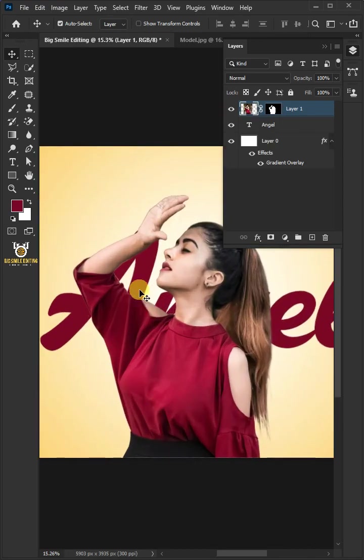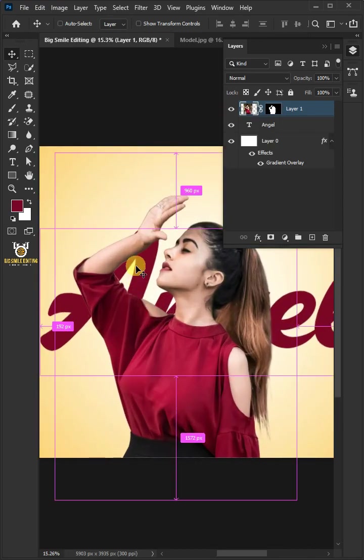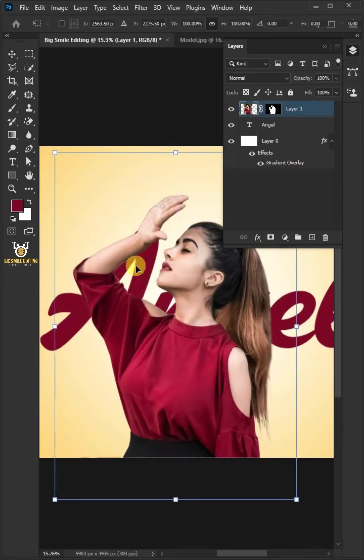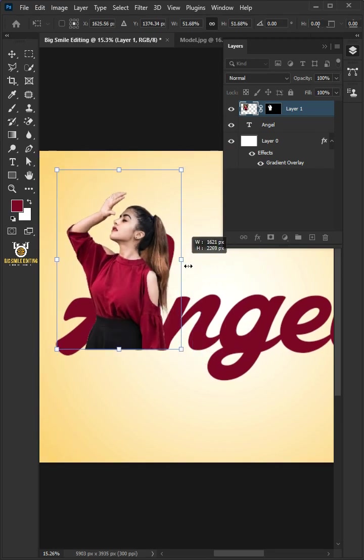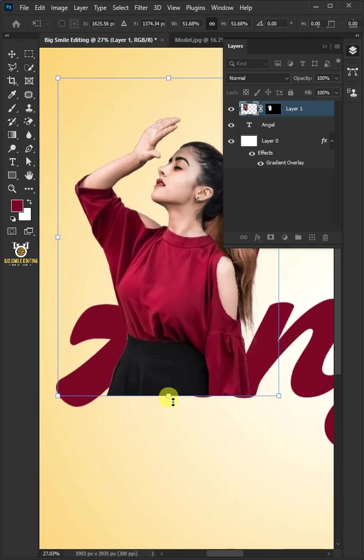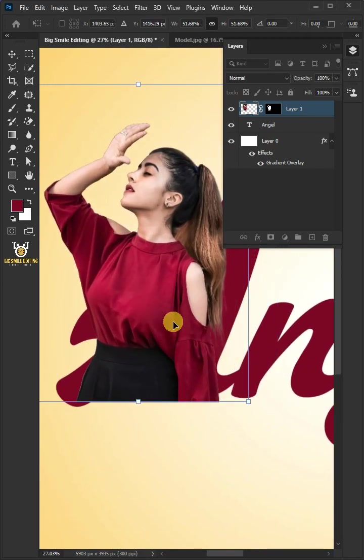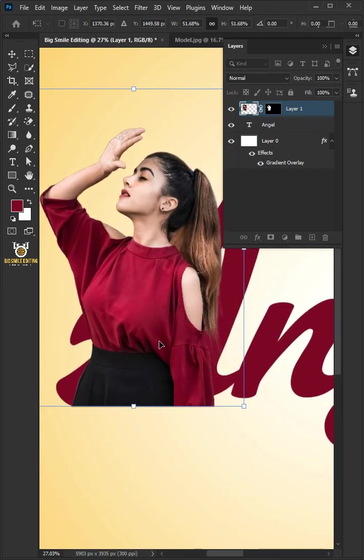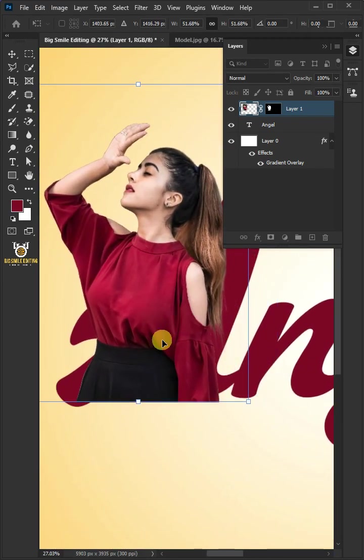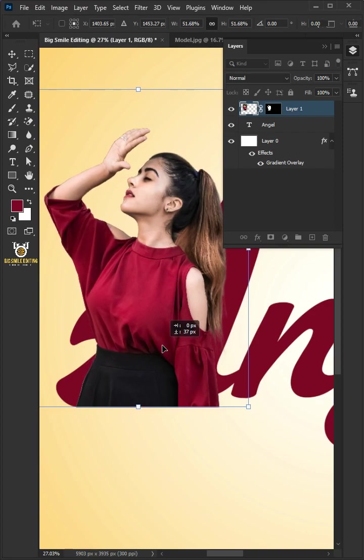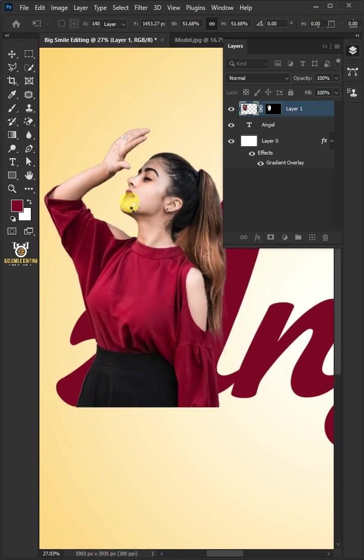Press Control-T to Free Transform. Drag these handles to resize and position the model like so. When you're happy with your photo size and position, hit Enter on the keyboard.